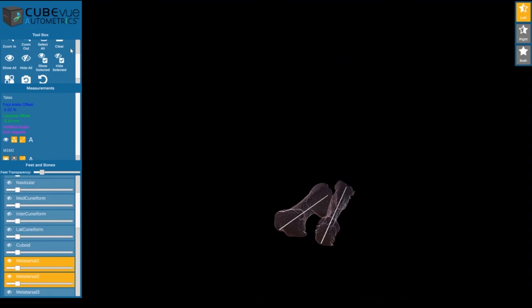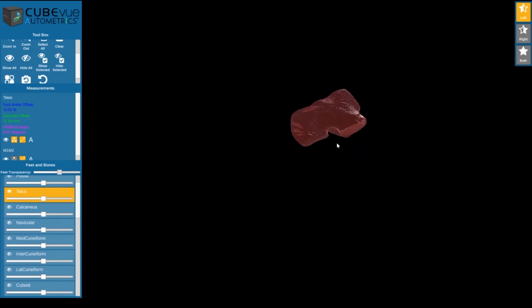You can also get a 360-degree view of any bone, including the bone surface and joint spaces.